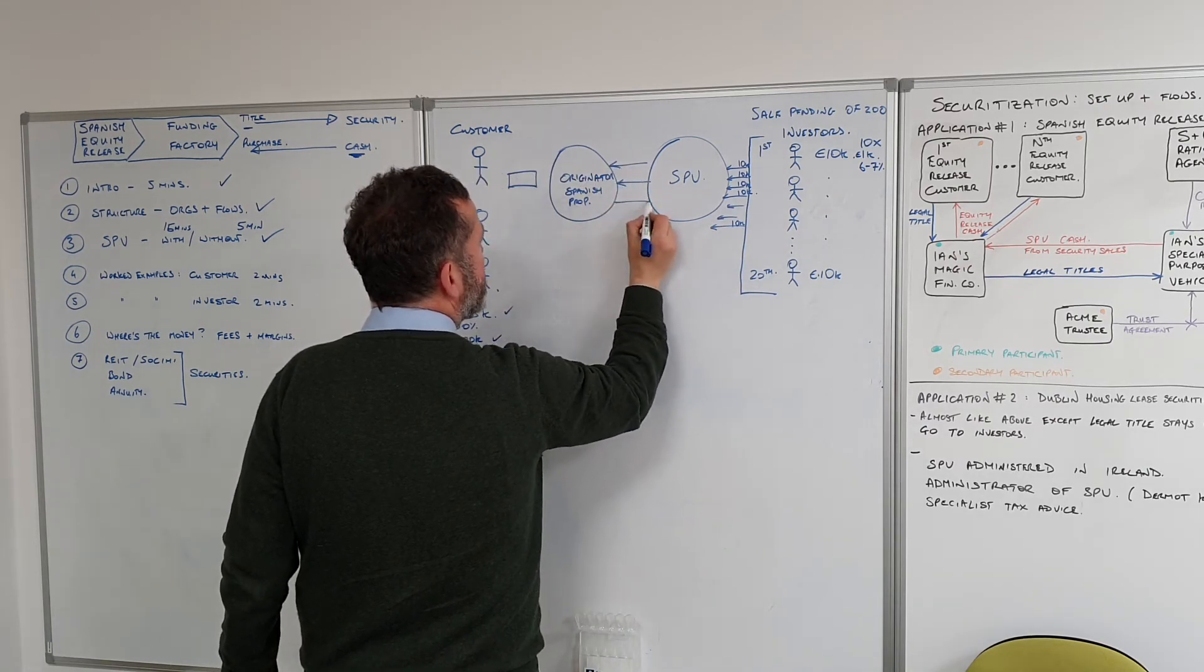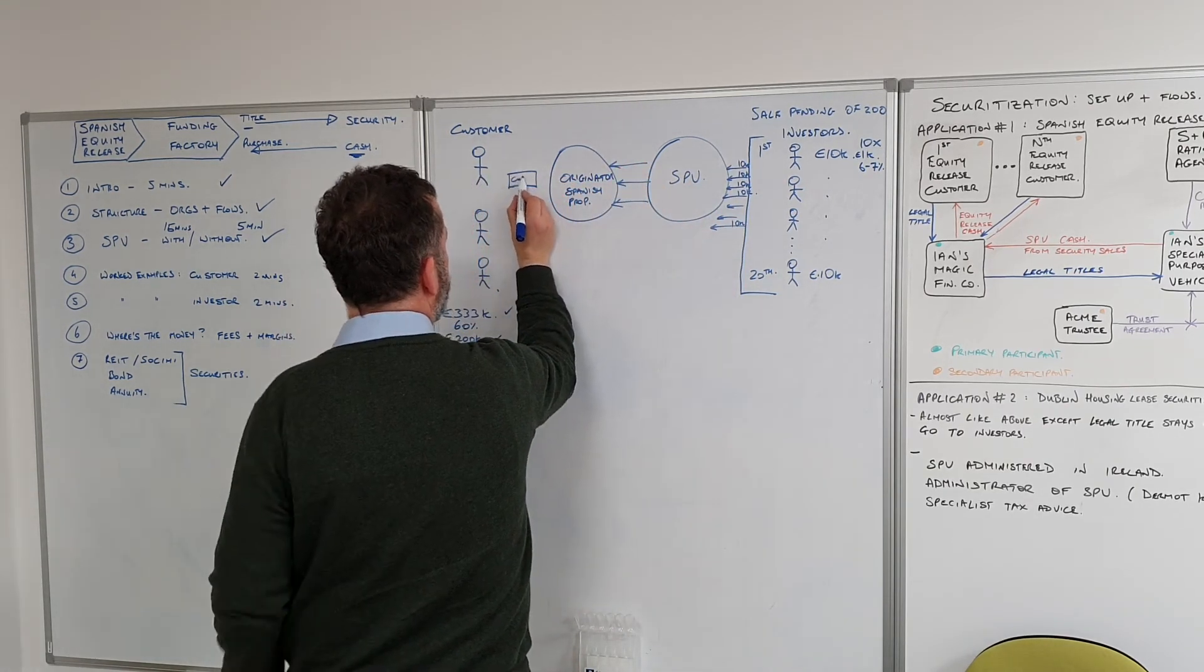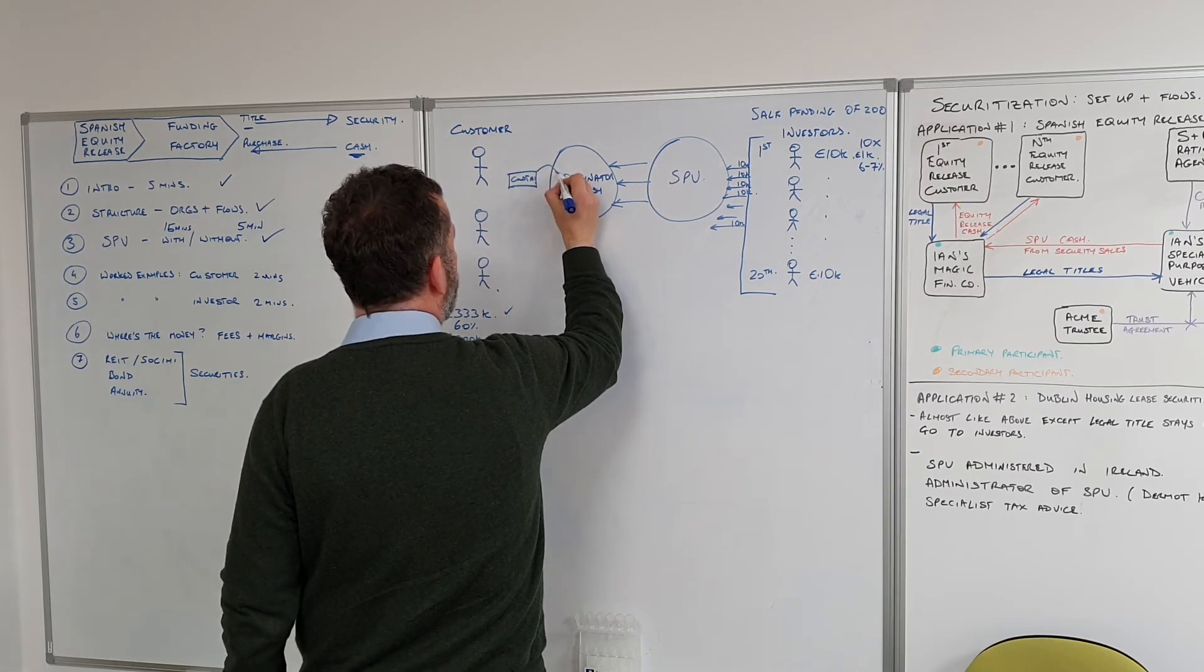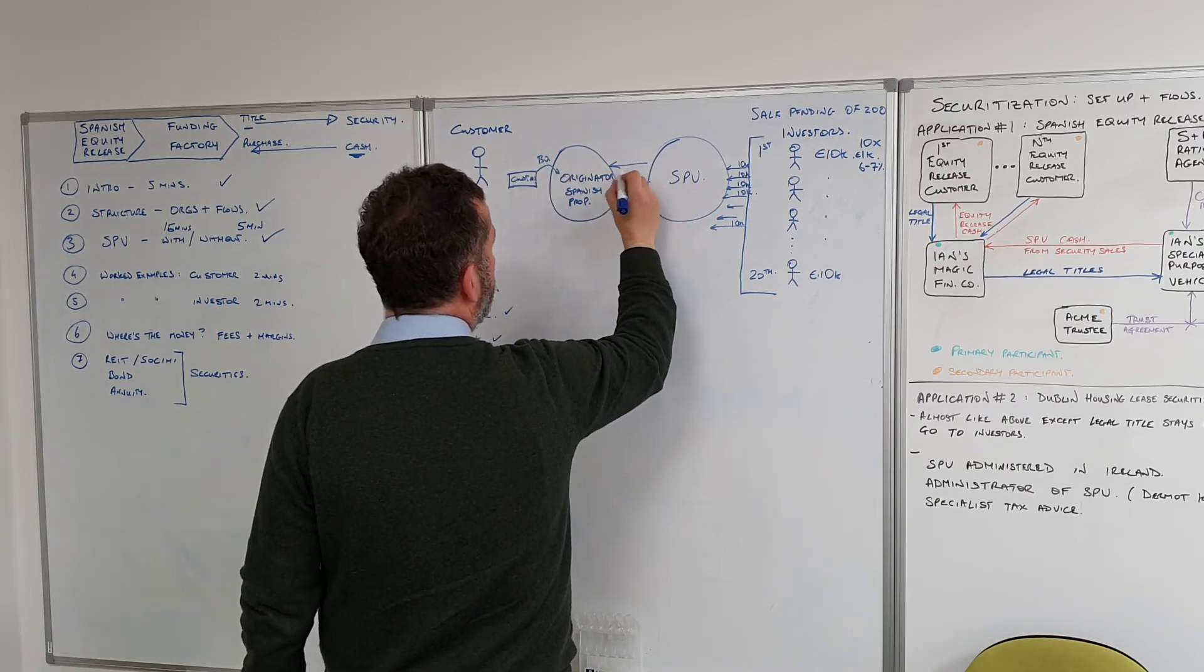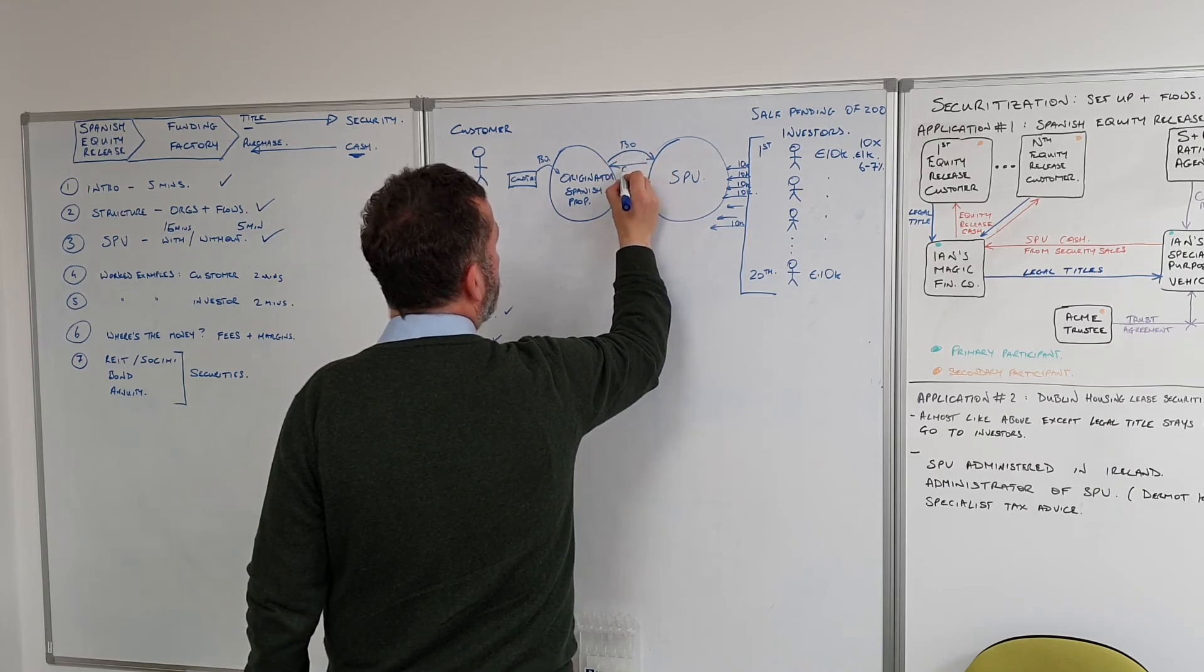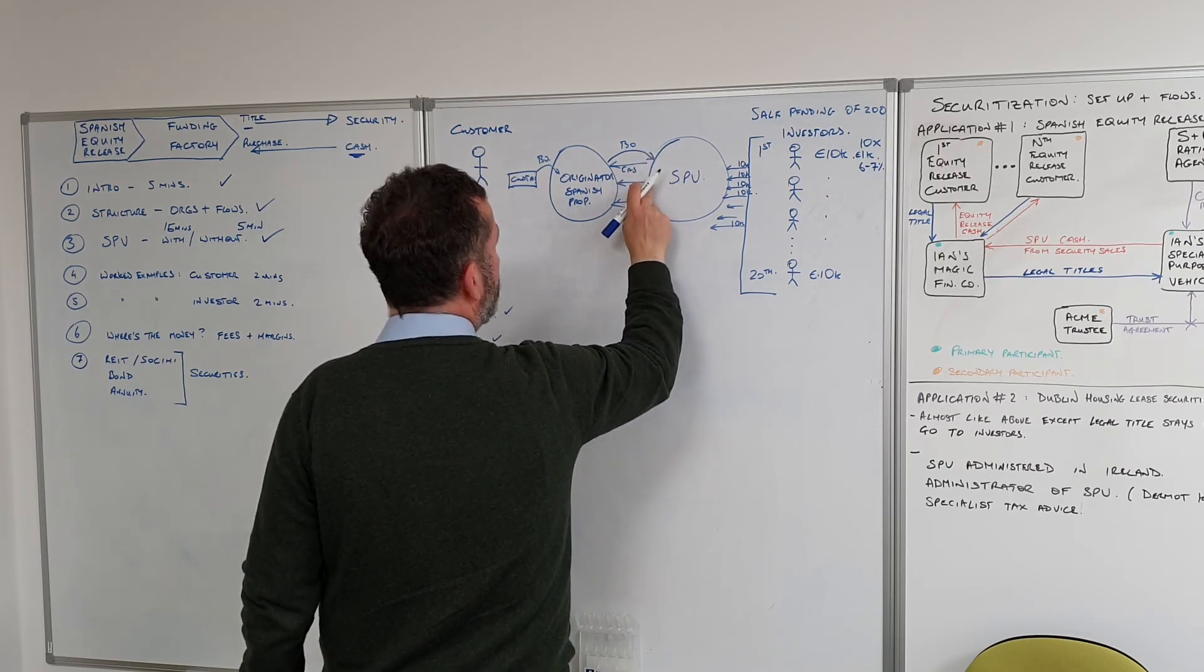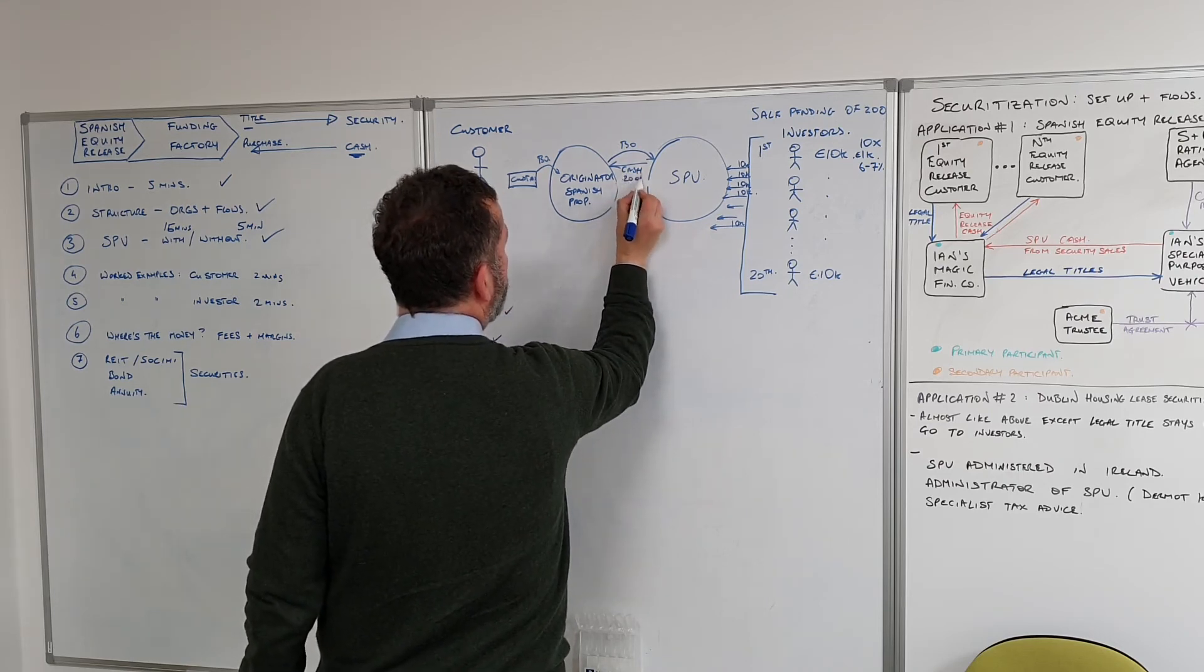What happens then in the SPV is the originator says okay, customer number one, come on in, we've got your money. Hand us over your bare title. The bare ownership title goes via the originator over to the SPV, and the SPV pays cash back of 200k.